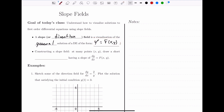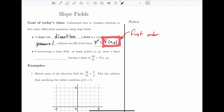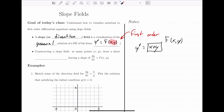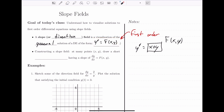Notice that this is first order, and it's first order where we've solved for y' all on one side of the equation. The notation f(x, y) just means some expression with x's and y's without any derivatives. So an example: we could have y' equals x plus y — that x plus y is the function f(x, y). Our differential equations have to have this special form in order to create a slope field.